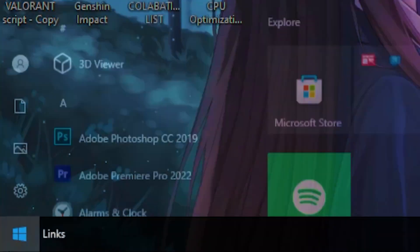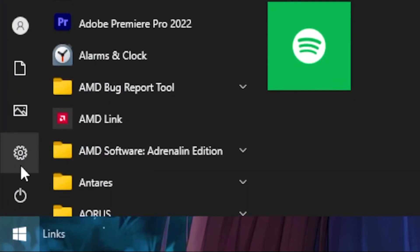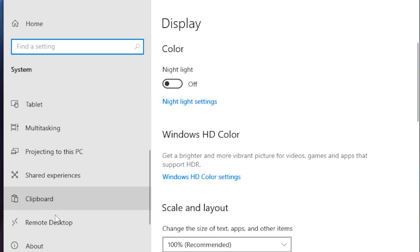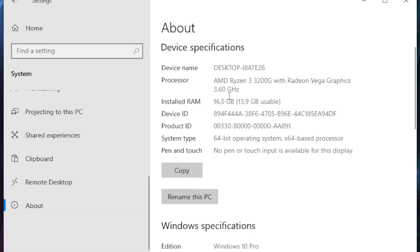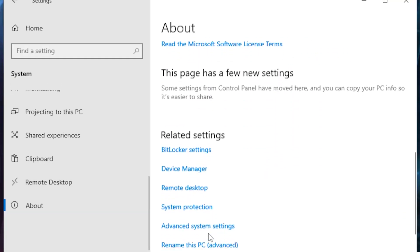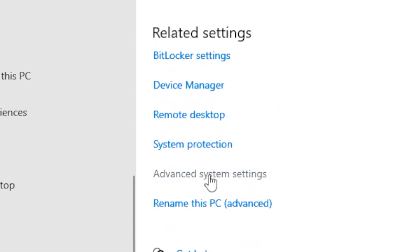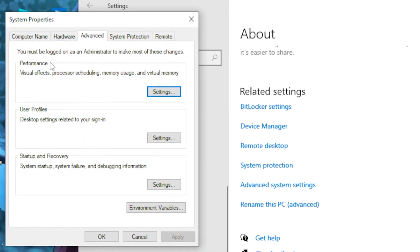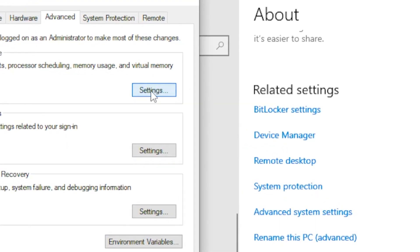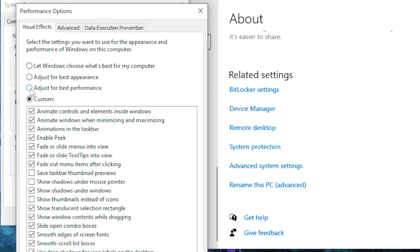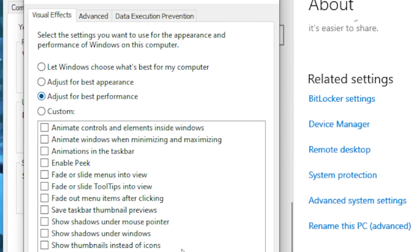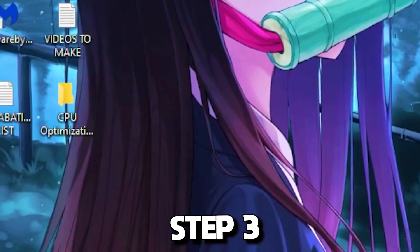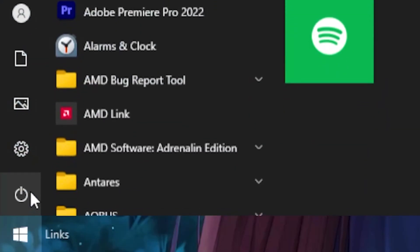Next, head over to your Windows tab and go to Settings, then System. Scroll all the way down until you see About, then scroll down further until you see Advanced System Settings. Head over to the Performance category, click on Settings, tick the box for 'Adjust for best performance', and click Apply.